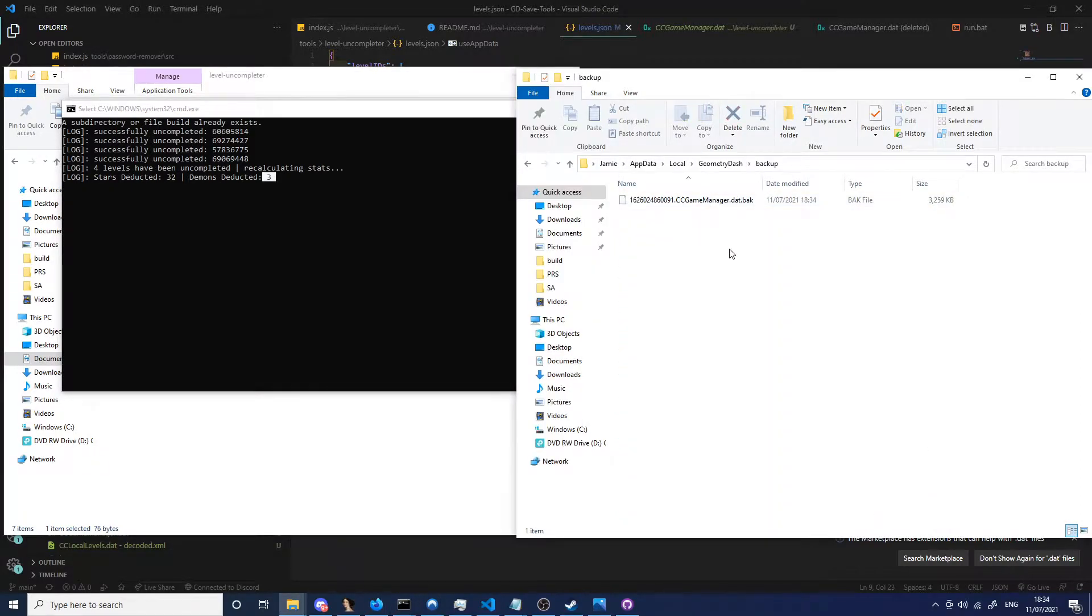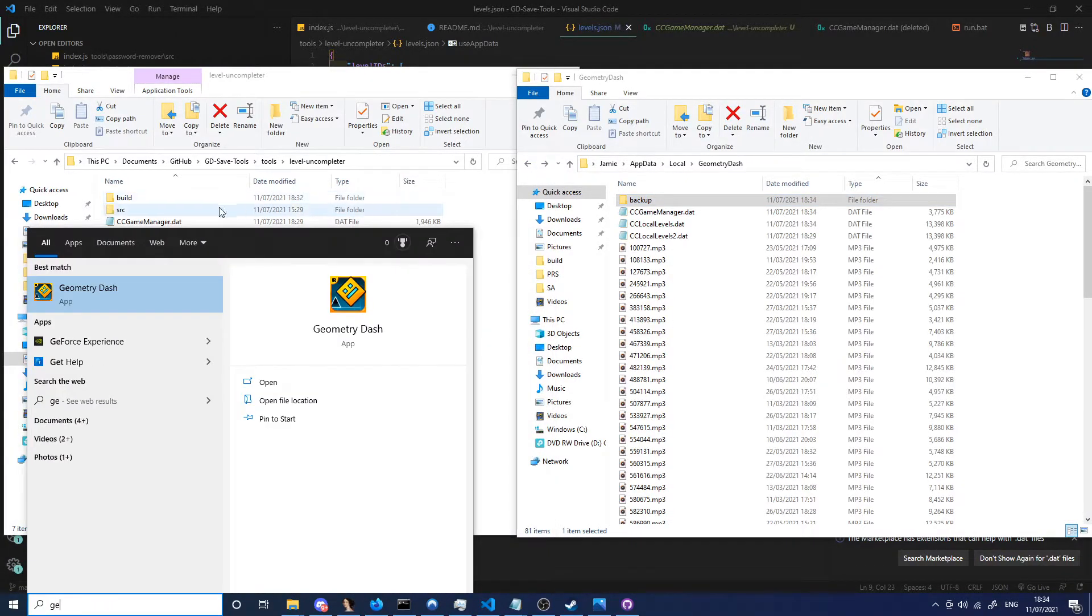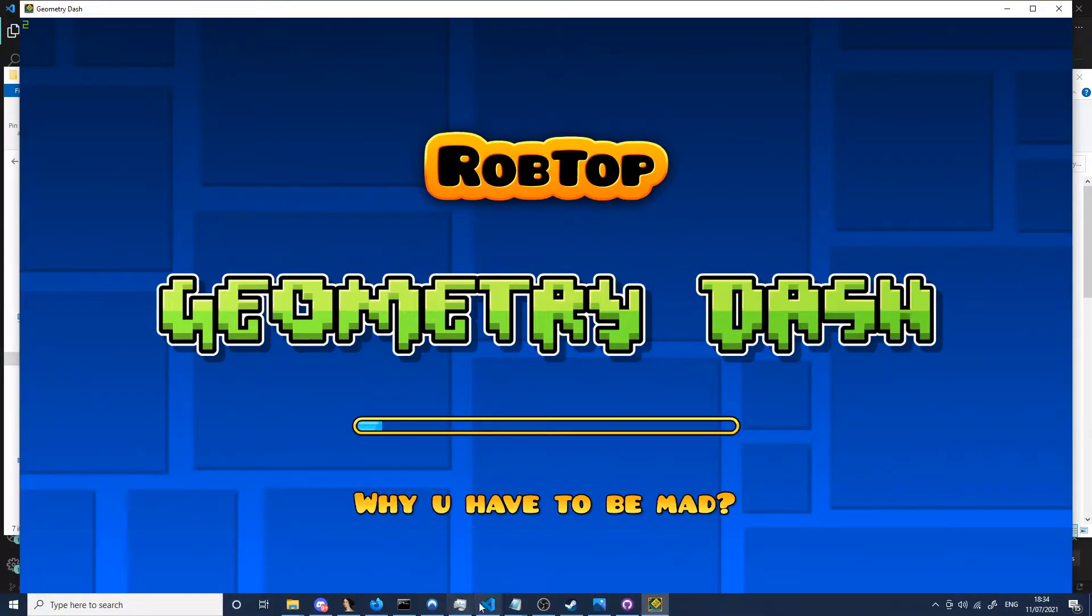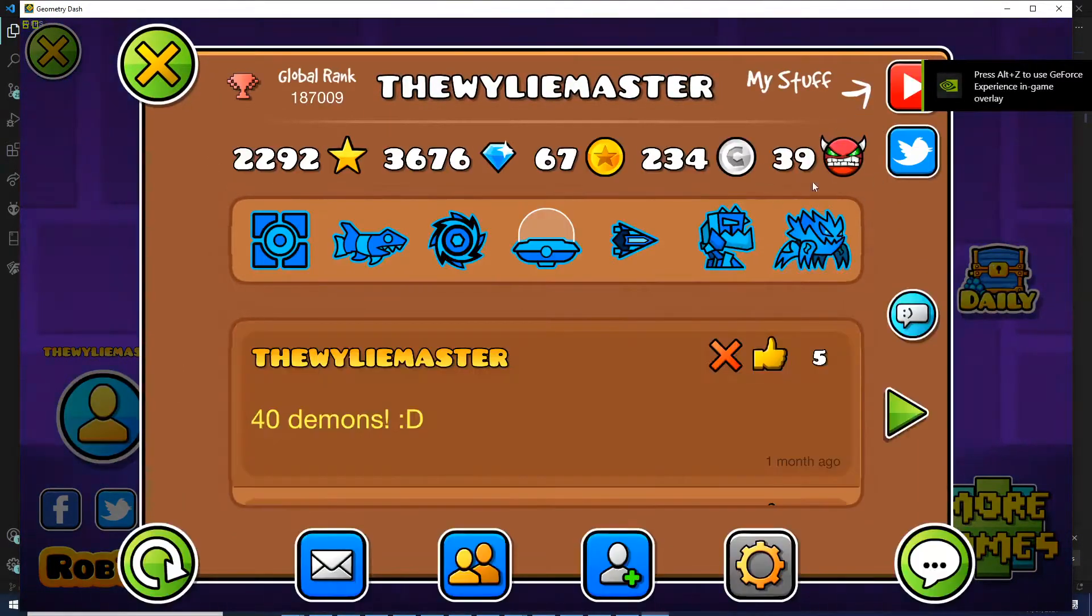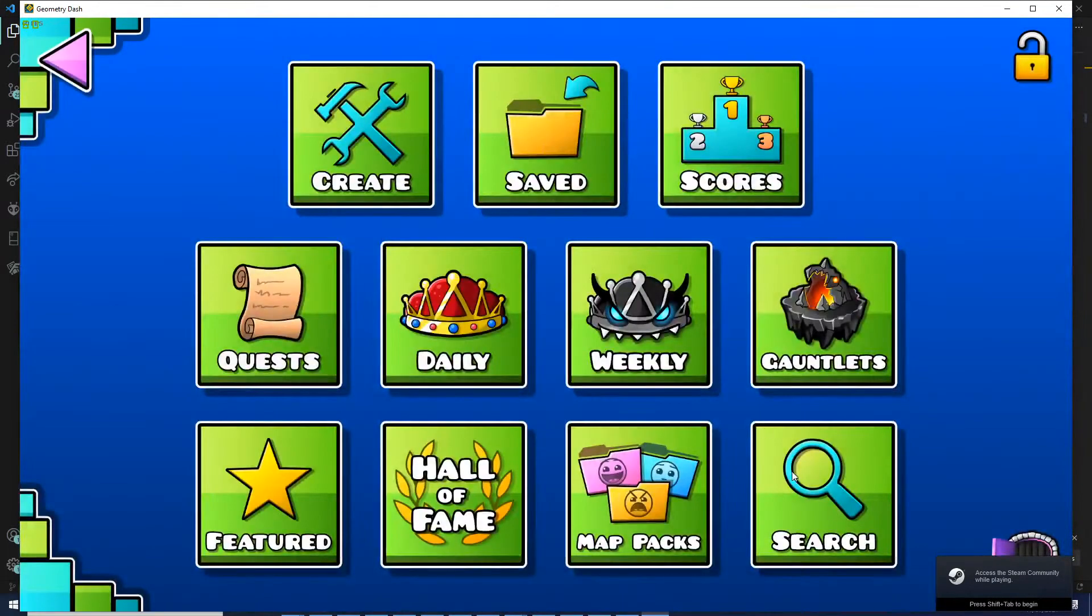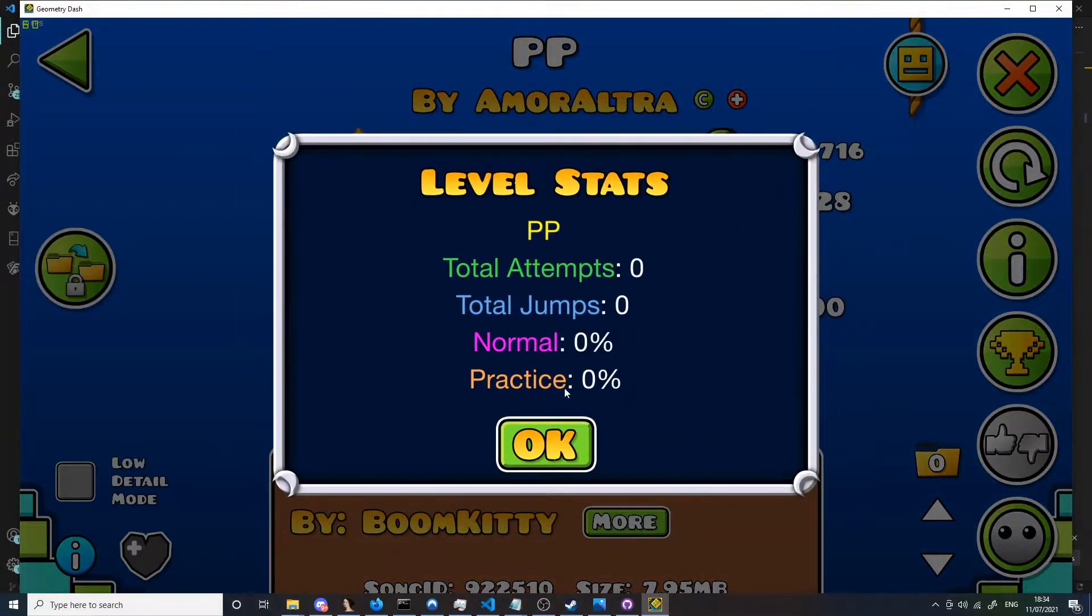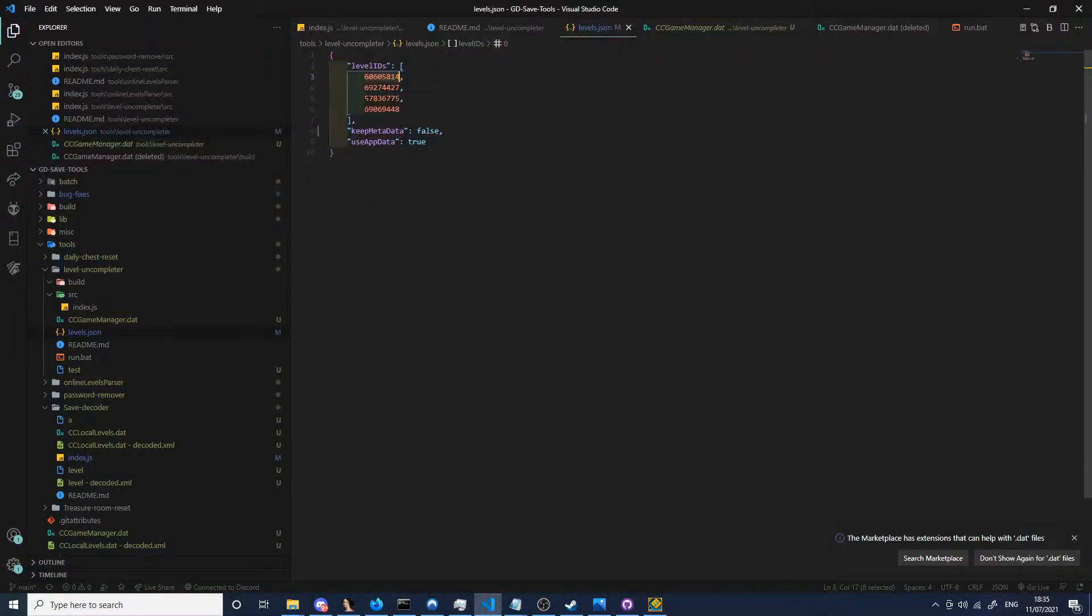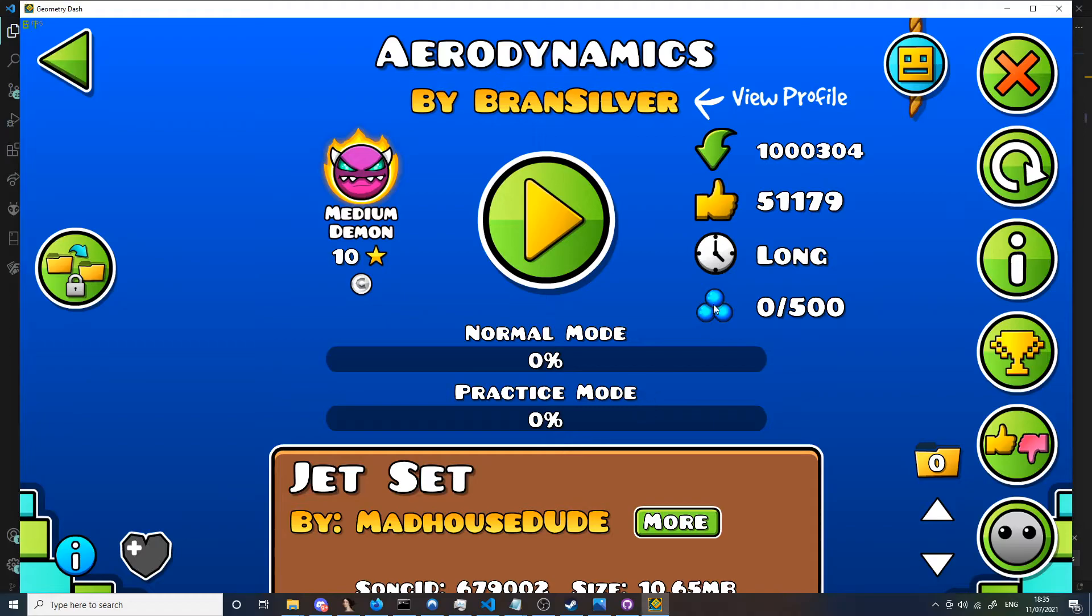And if you look here, I've got a backup of my old save file just in case anything happens. Now if I open the game and check those levels again, first of all I've lost my stats. Now if I actually go to levels, PPP completely wiped, Aerodynamics completely wiped, and so on.